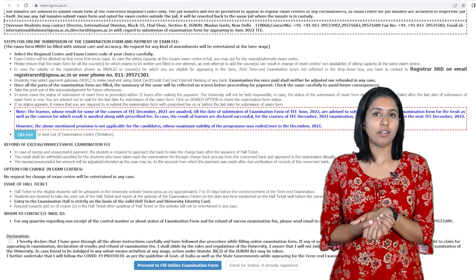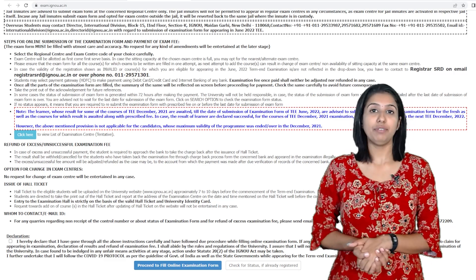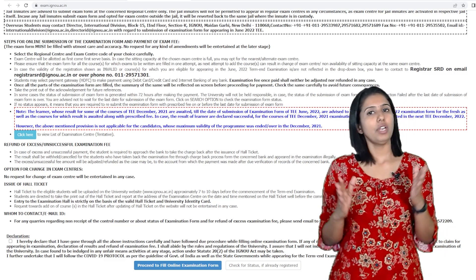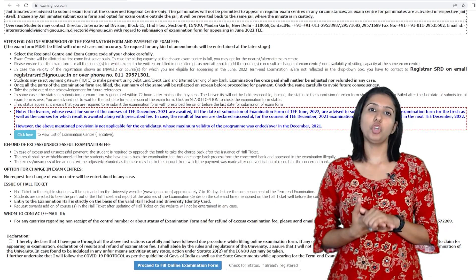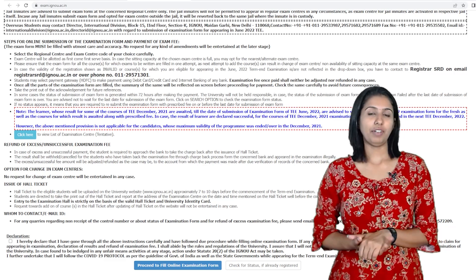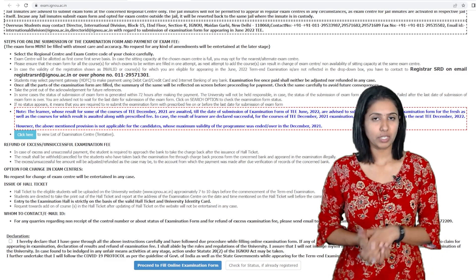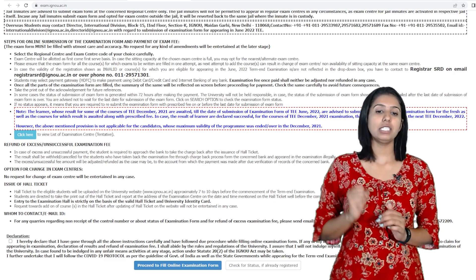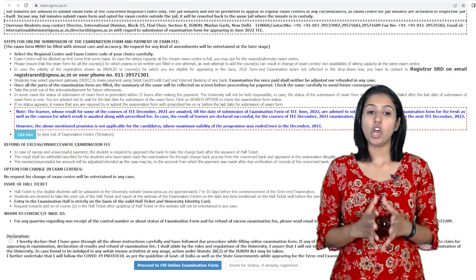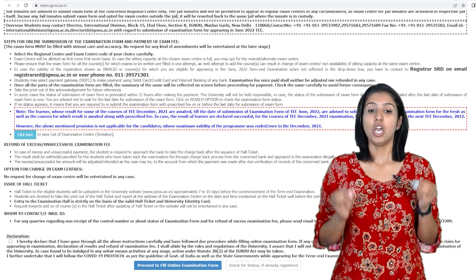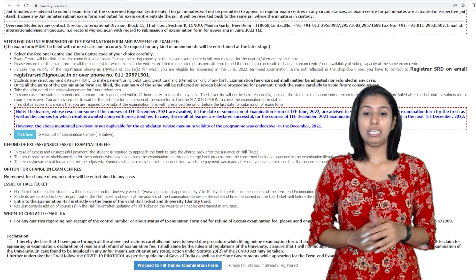Finally, there is confusion about how to do this. If you have a refund, you will need to do this. If you have an update, you will be able to apply this. However, the above-mentioned provision is not applicable for the candidates whose maximum validity of the program was ended or over in December 2021.